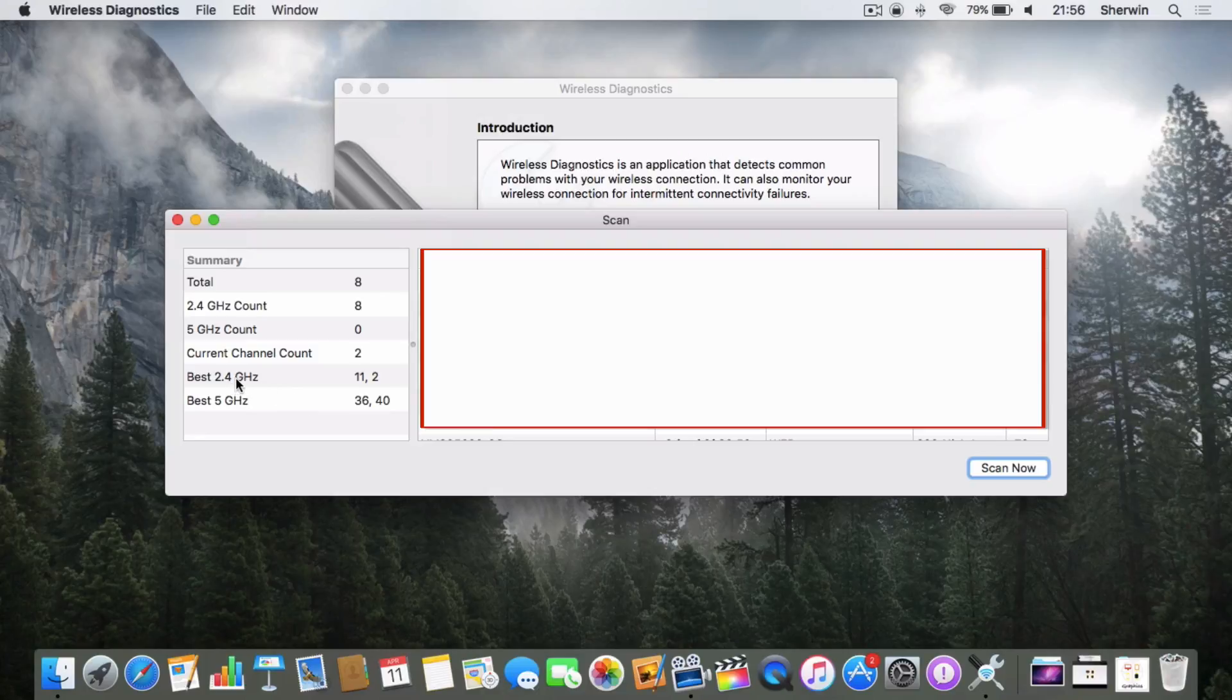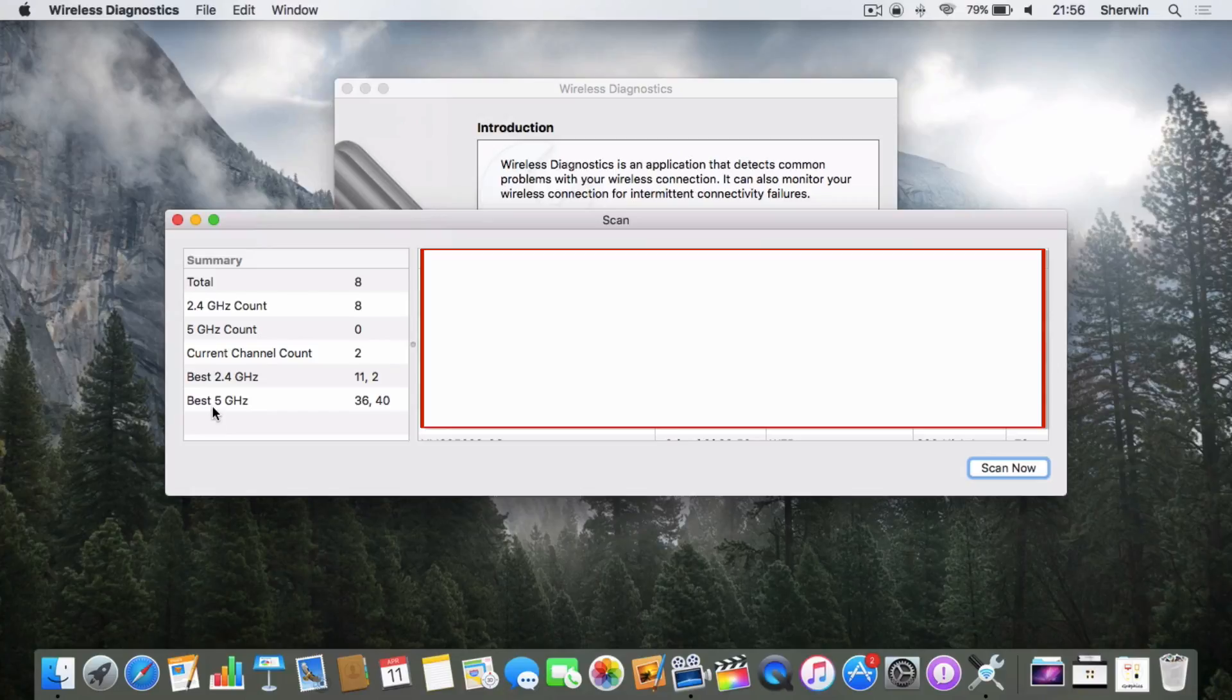As you can see here, the best 2.4 gigahertz channels for me at the moment are 11 and 2, and the best 5 gigahertz channels are 36 and 40.